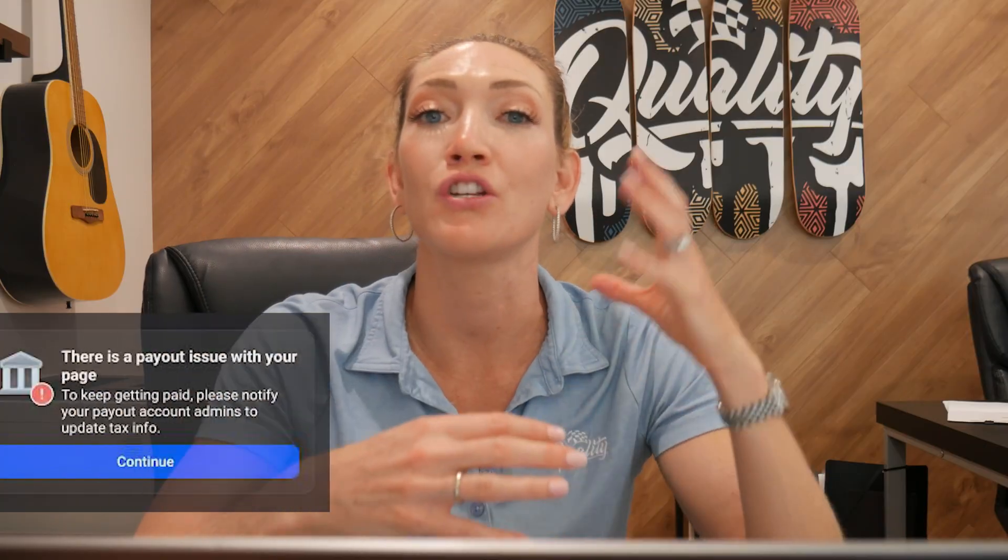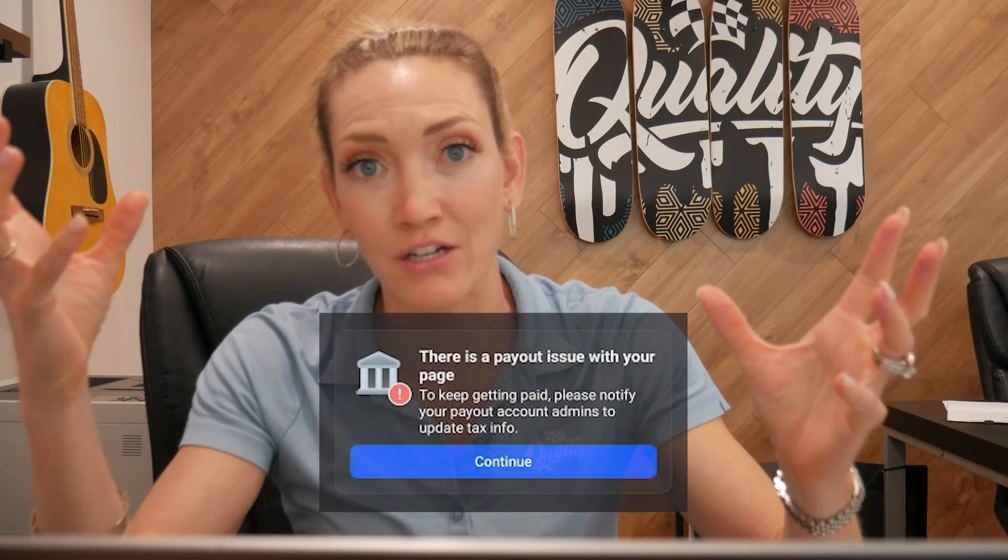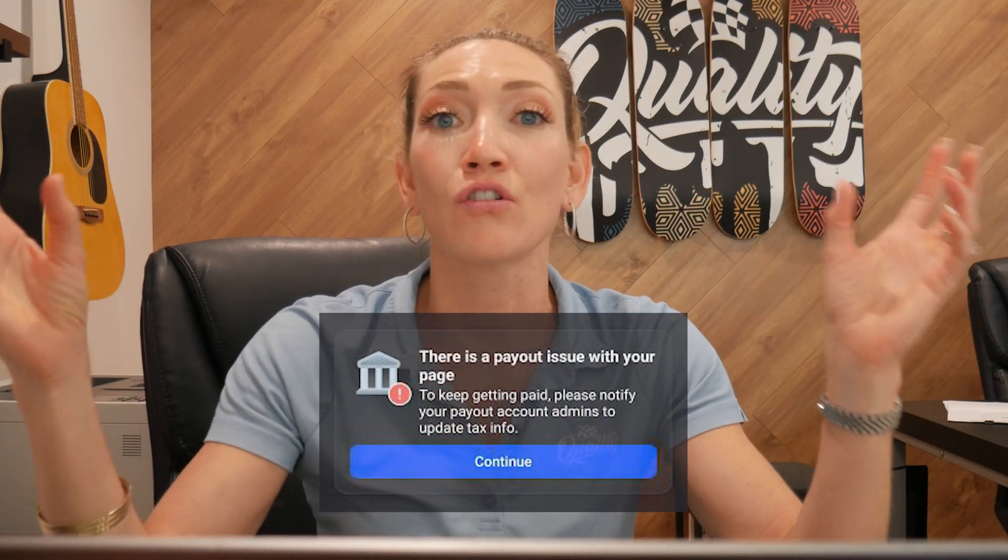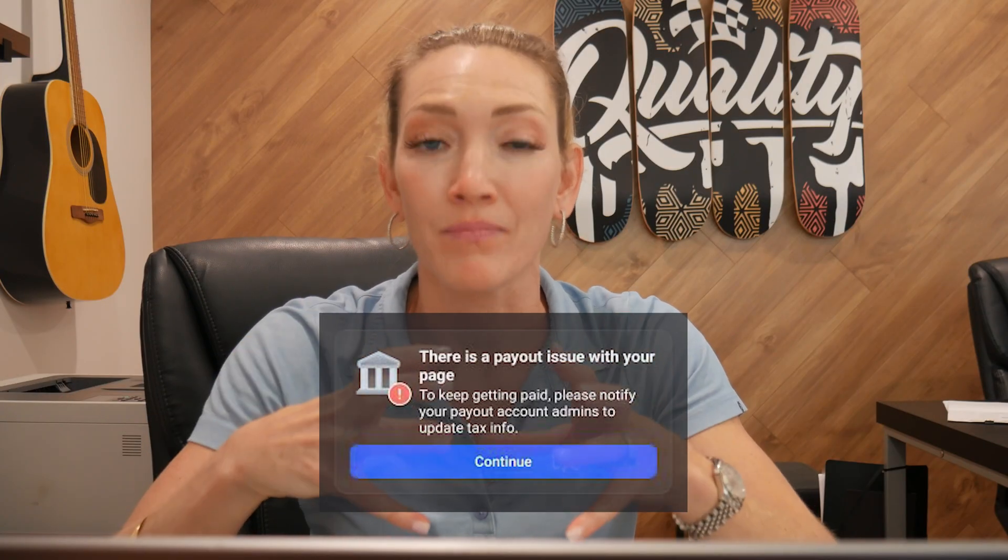Therefore, when you go to verify your tax information, your tax information doesn't match your payout account and Instagram will not give you that money.